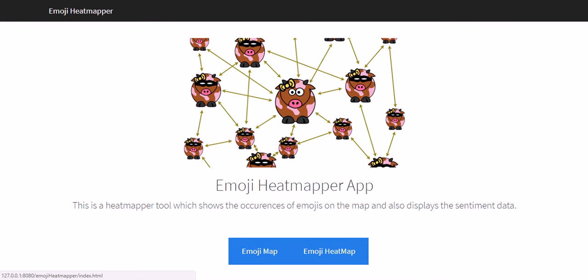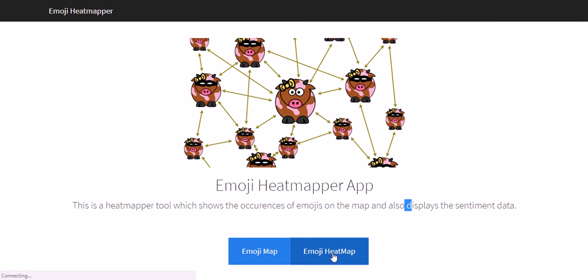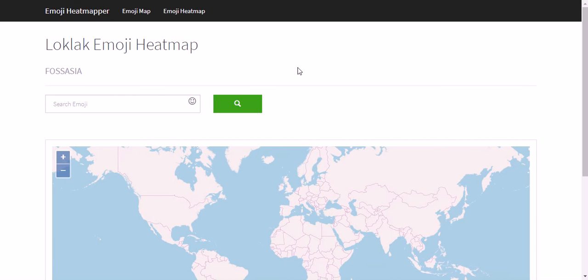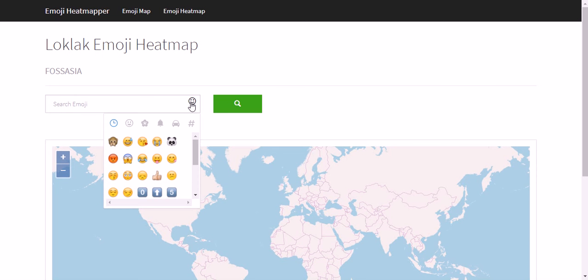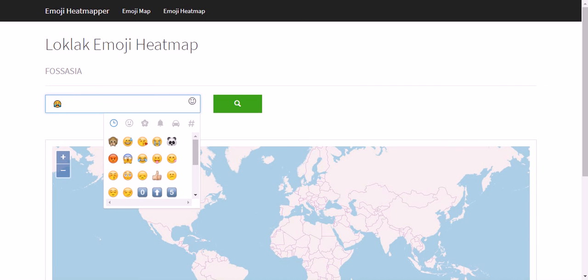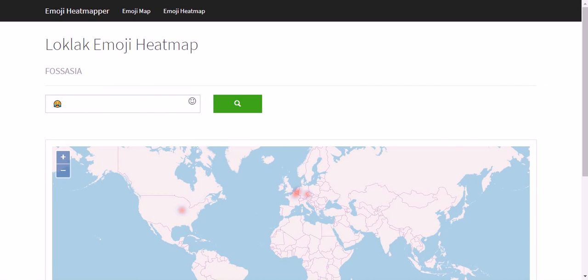Here you can see that there are two buttons here. One is Emoji Map and the other one is Emoji Heatmap. First let me show you Emoji Heatmap. Here you have a search query dropdown. When you select an emoji and give a search,